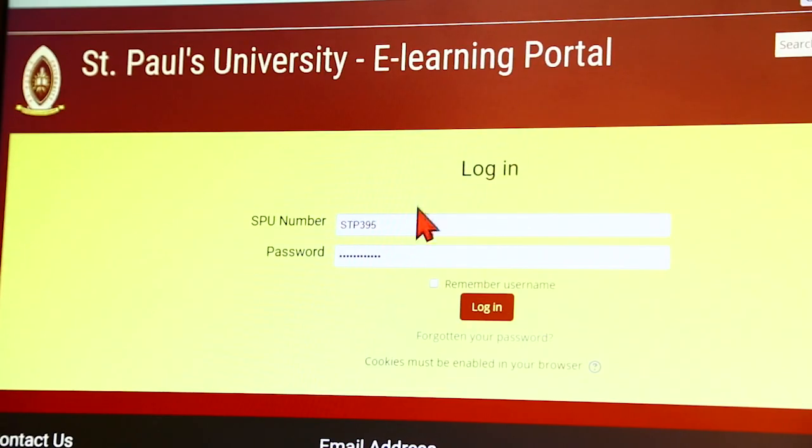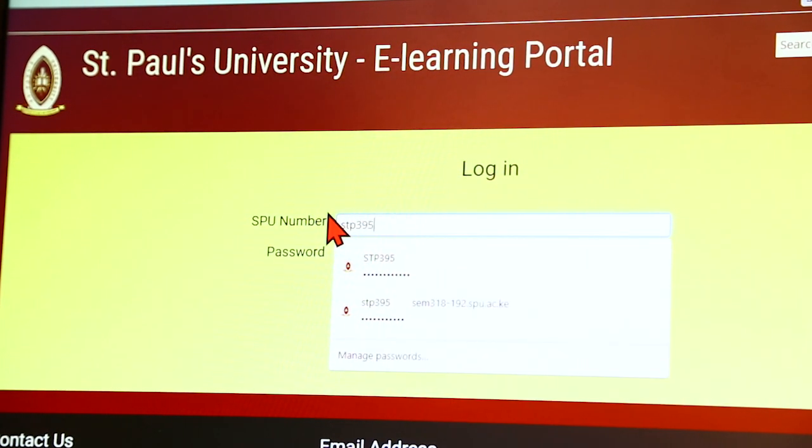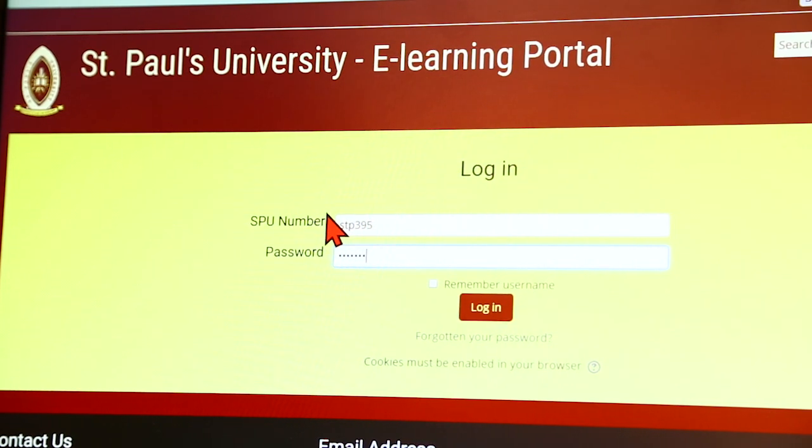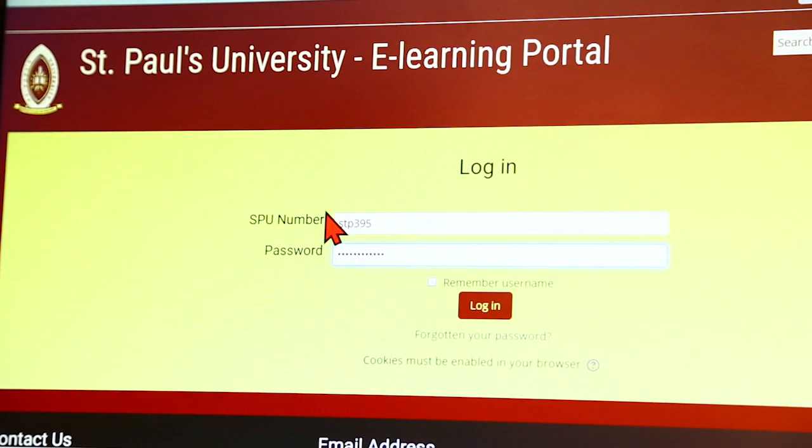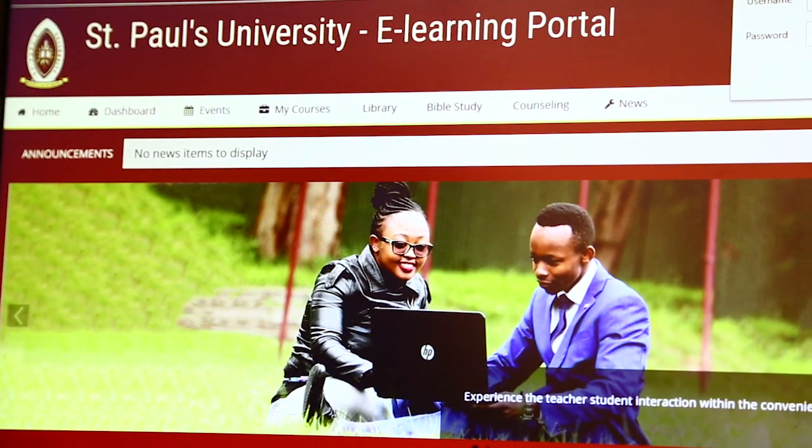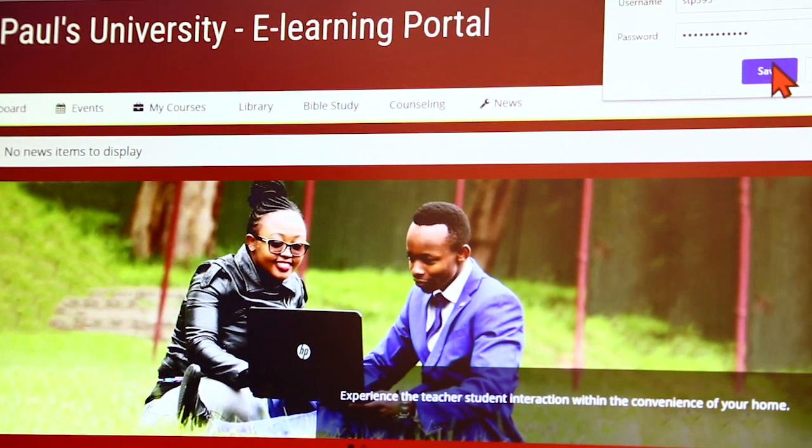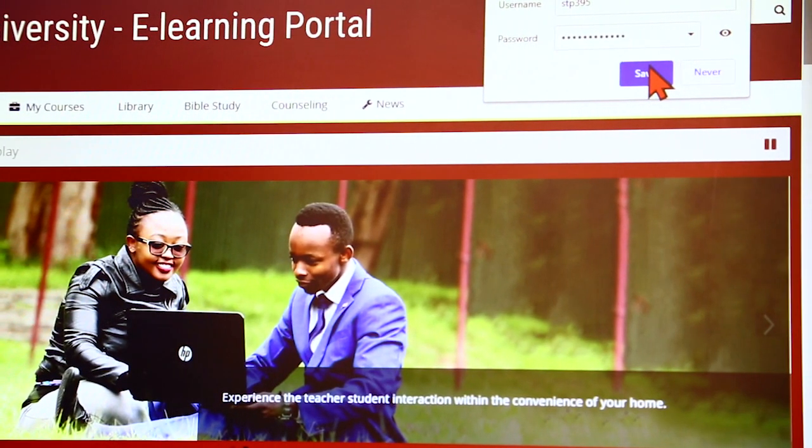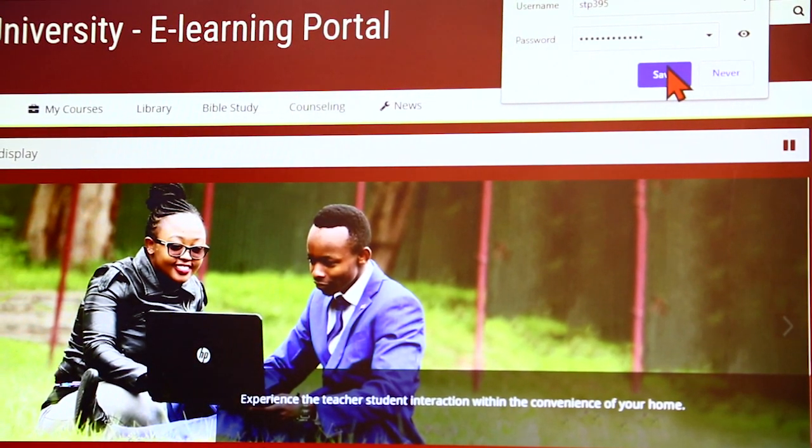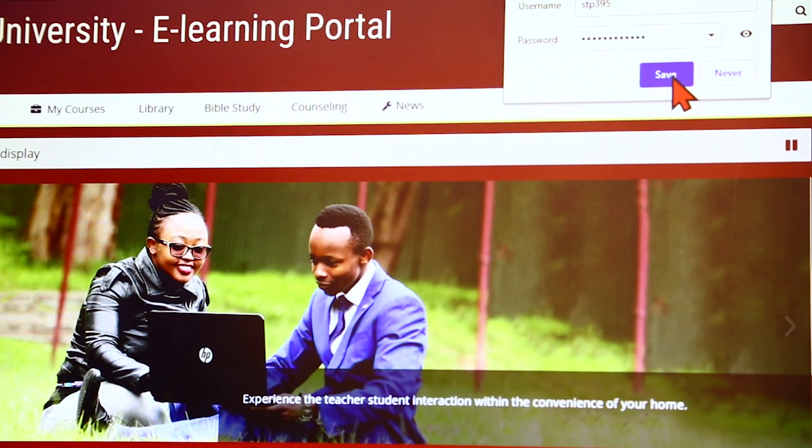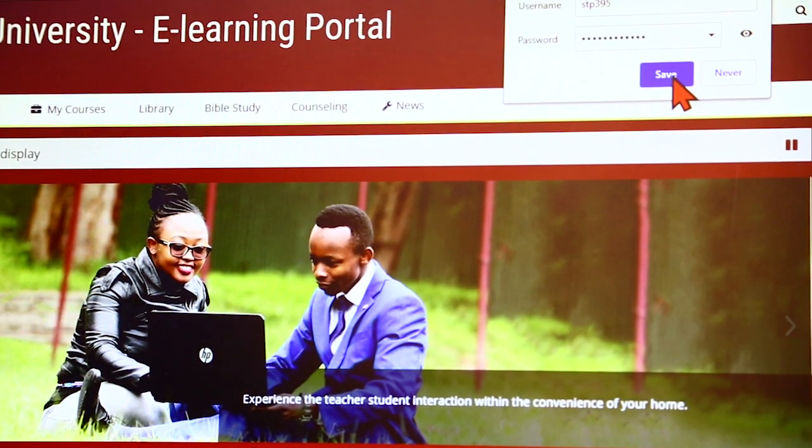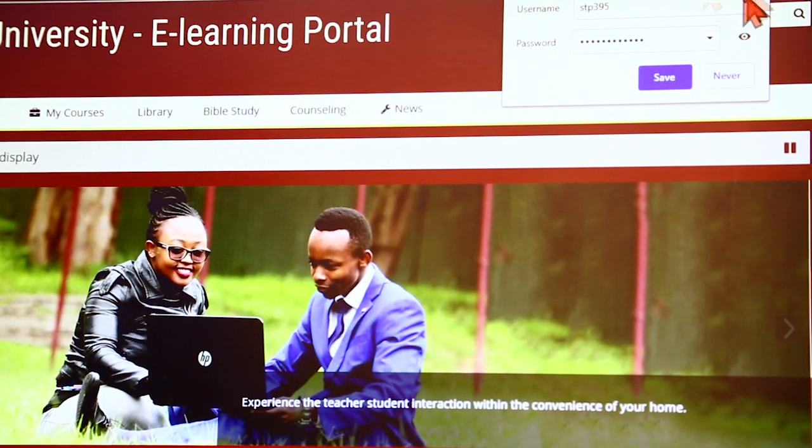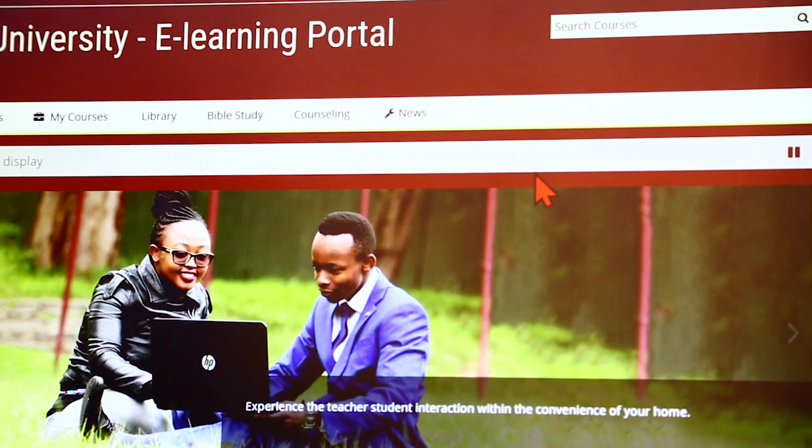So I put in my staff number, which is that, and then I put in a password, which is that. And then I click enter or log in. You can decide to save the password to your browser so that every time you open your e-learning portal, you don't have to type it again. But you must be very careful. You must ensure that you're not using a public computer for that. So for me, I'm not going to save it for security measures.